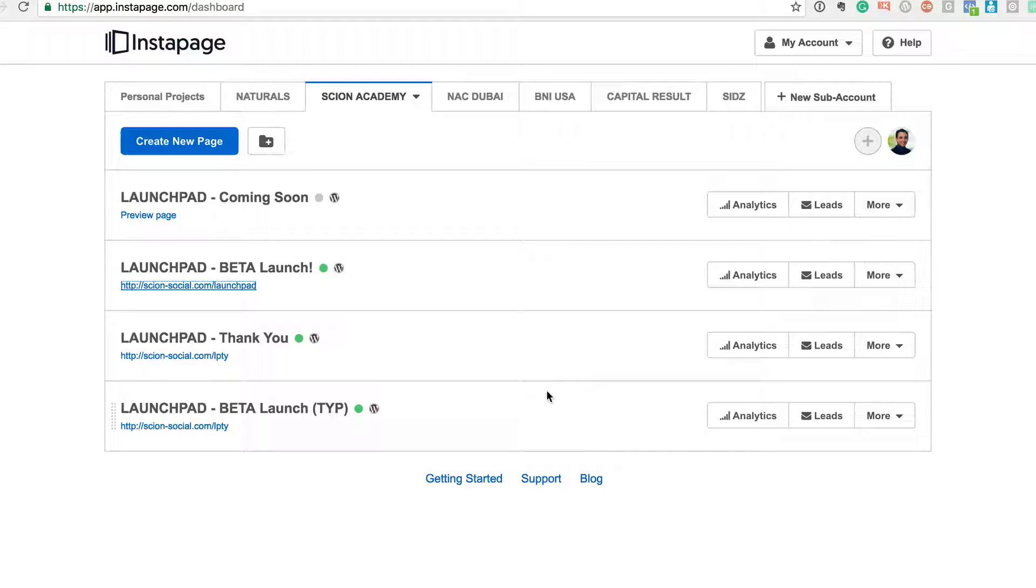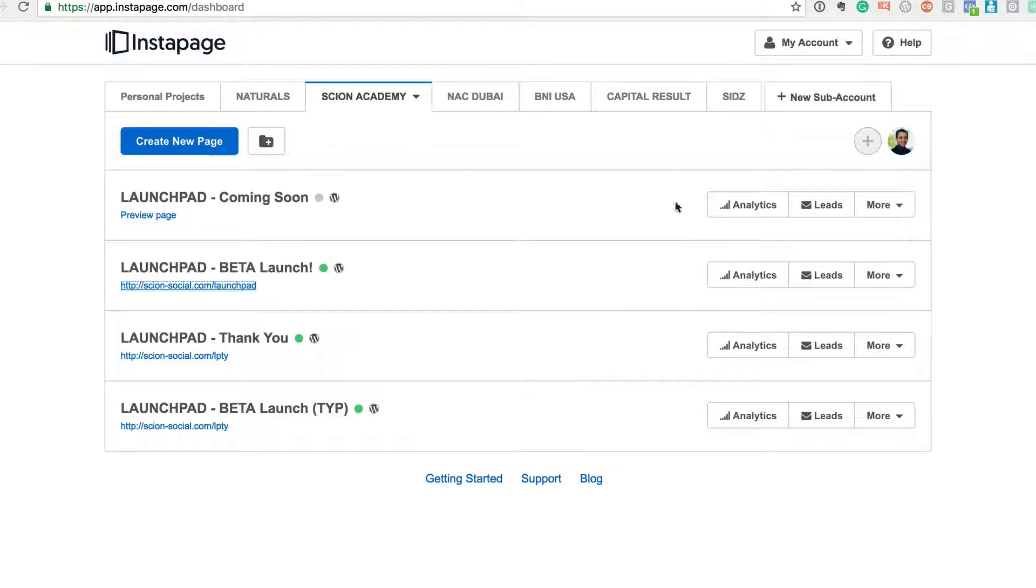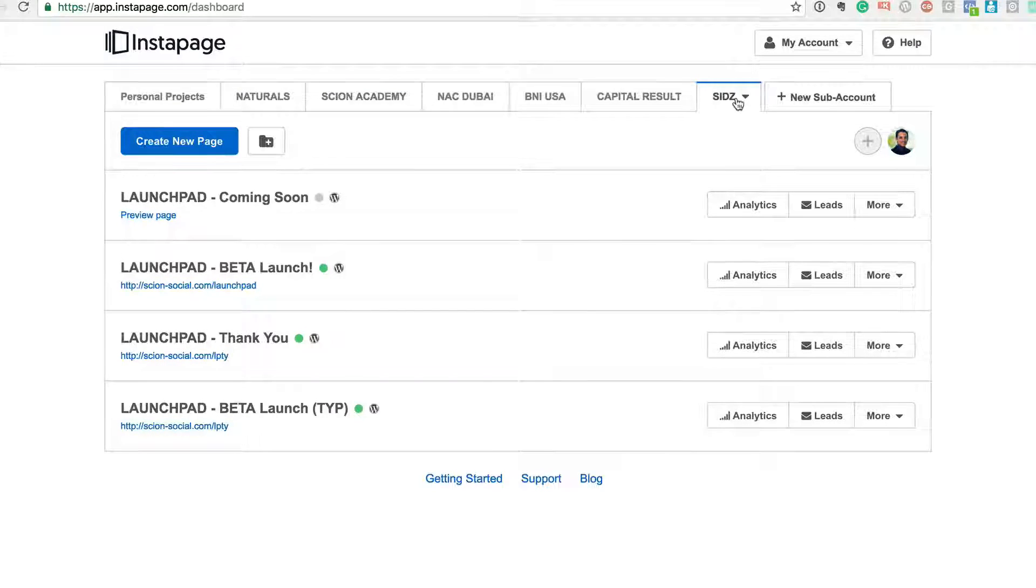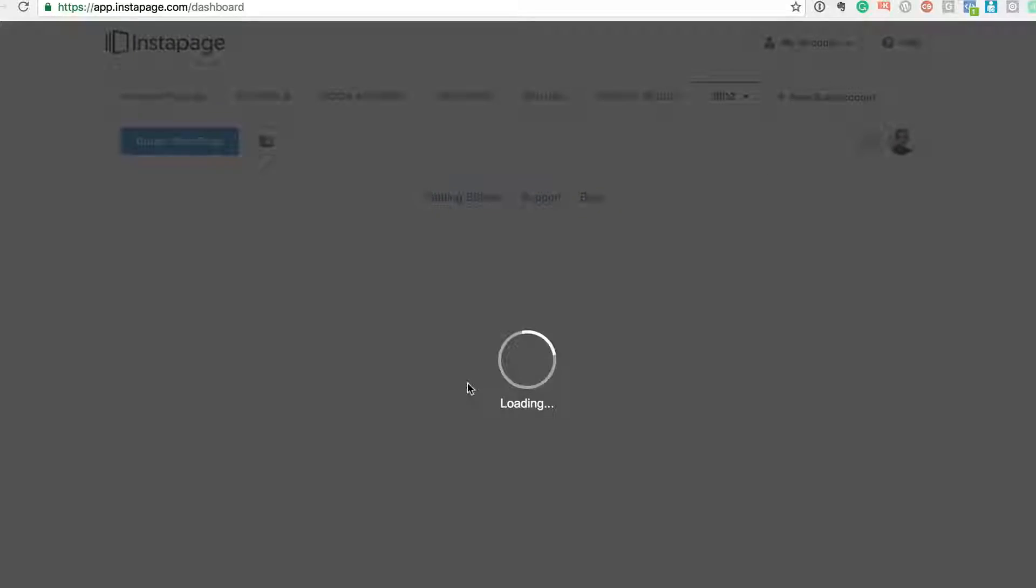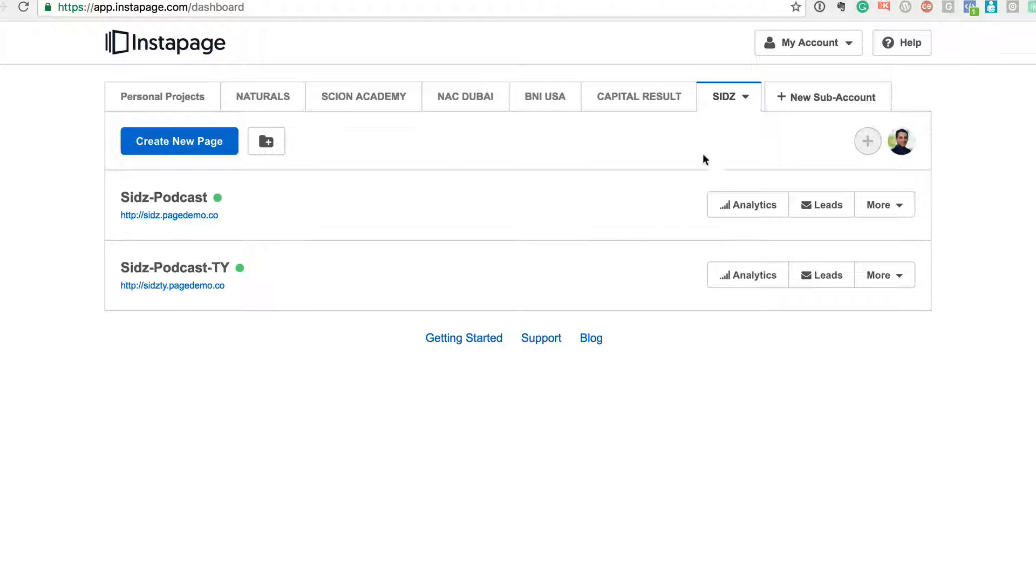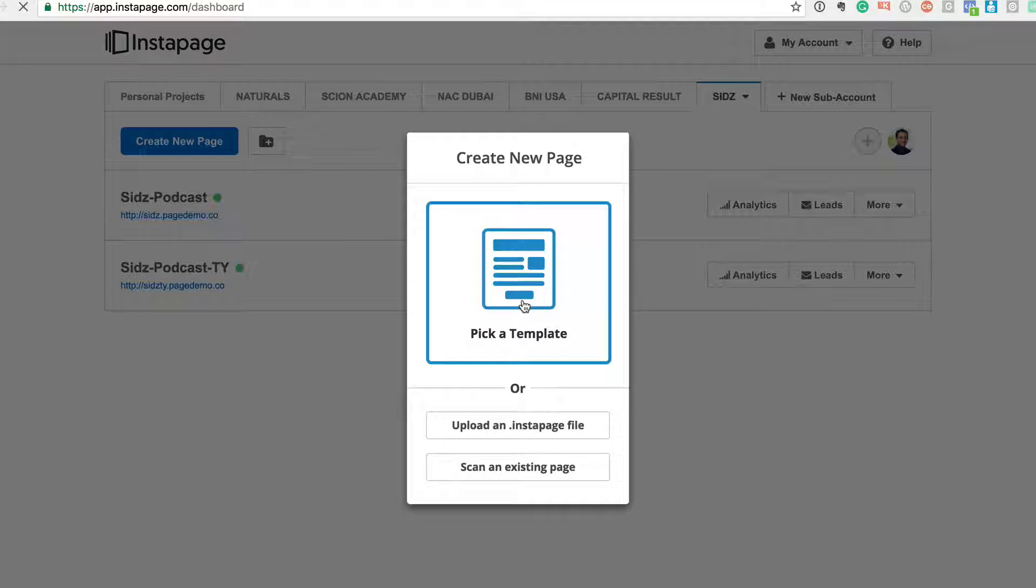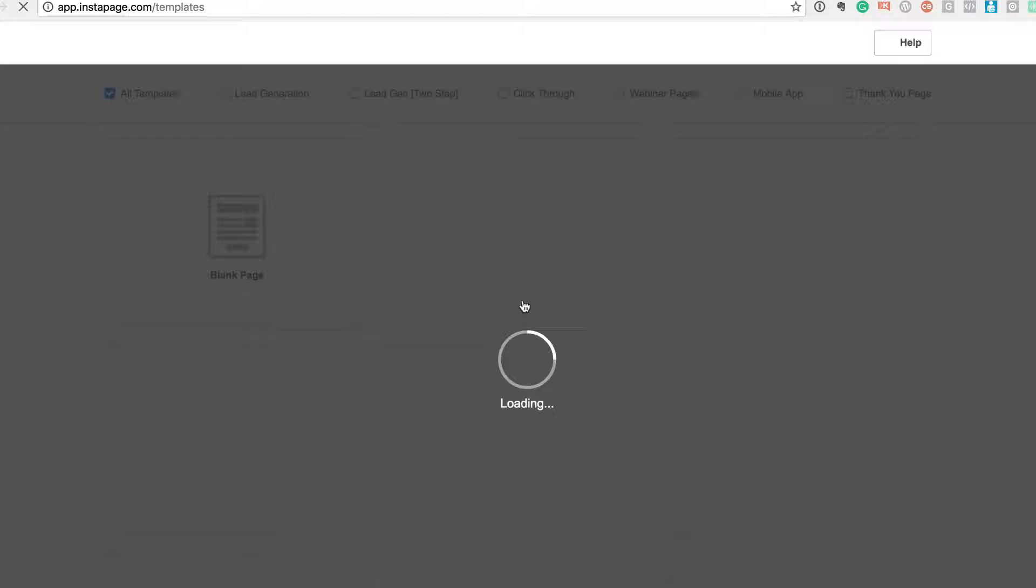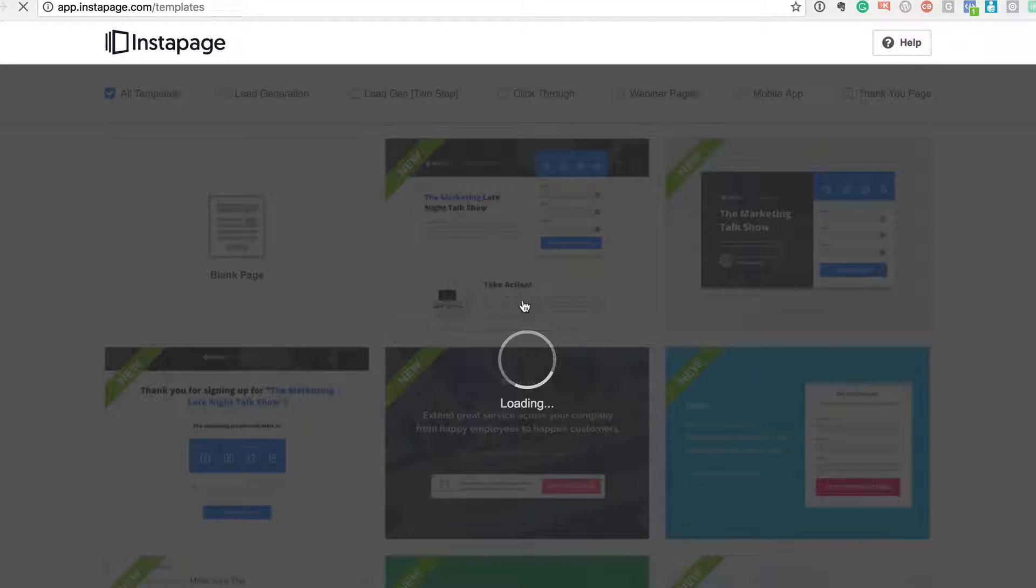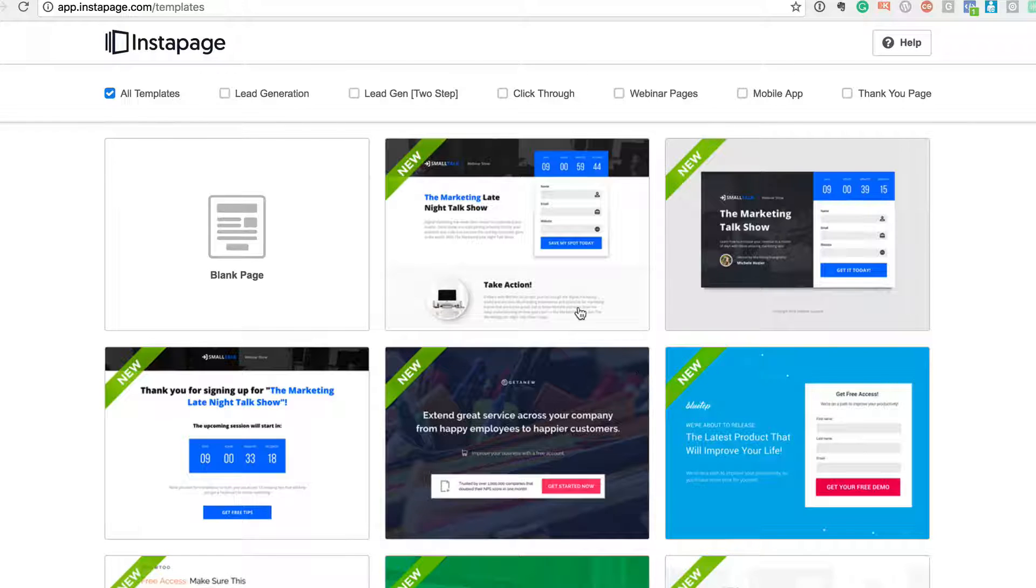Now the best part about Instapage is you don't have to be a coding designer yourself. Okay, so just for test purposes, I'm just going to go into my Sidz test account here and I'm just going to create a new page.